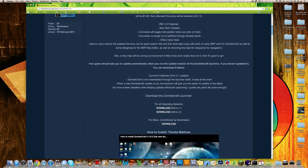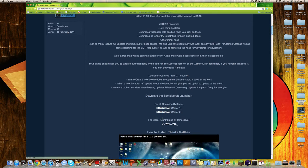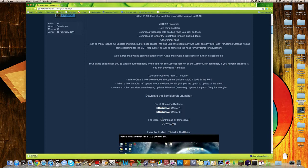So what you're going to want to do, you want to scroll down a little ways to where it says for Mac, and where it has a link that says download right underneath. Just click that link for download, and there you go.